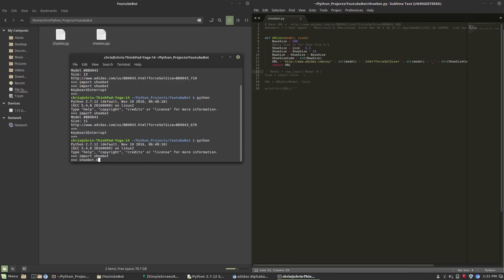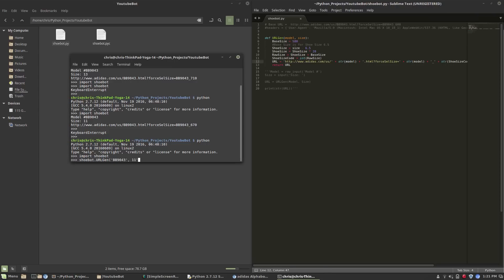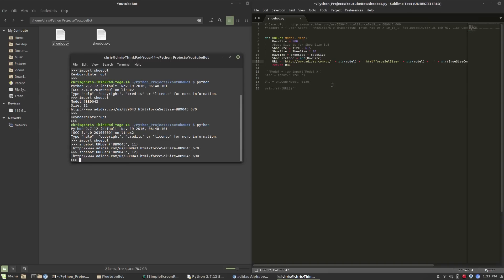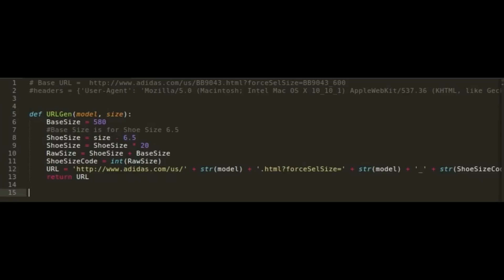To do this I just removed the inputs where you add text and I also removed the print function. This is basically going to create a URL that can be used in the program — another function can call it, or I can import shoebot and then call shoebot.urlgen with the information and it will return the URL.